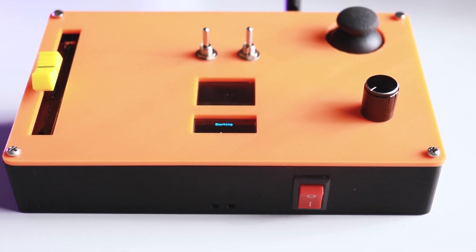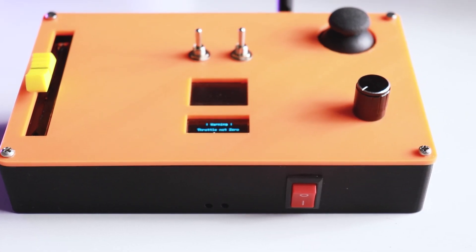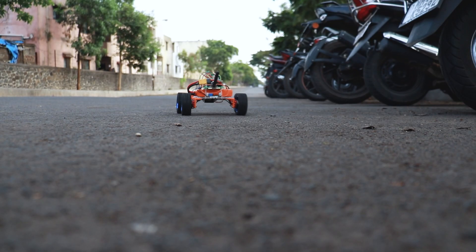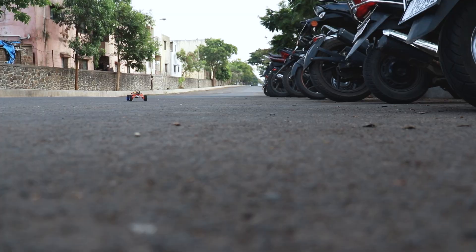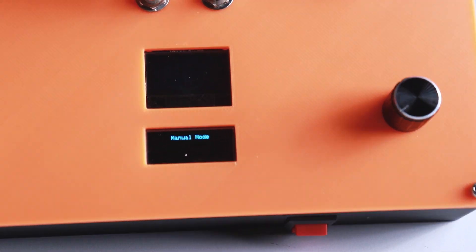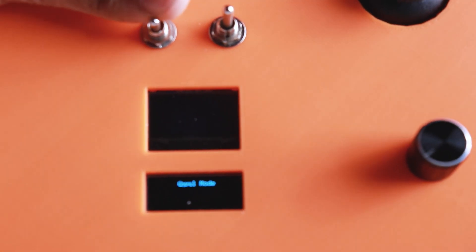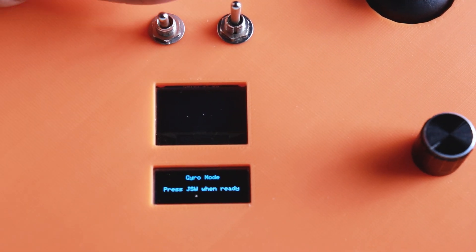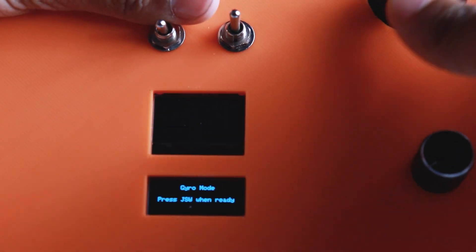This is the complete DIY RC transmitter we have made to control RC cars. It has manual and gyro mode, and in this video we are going to show you how to build it using which you can control any RC gadget. Let's make it.